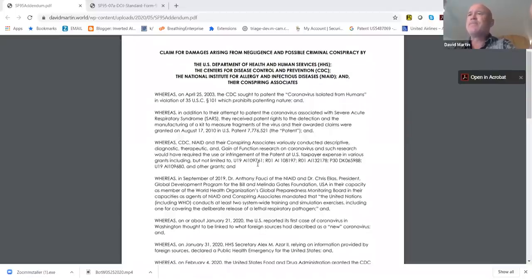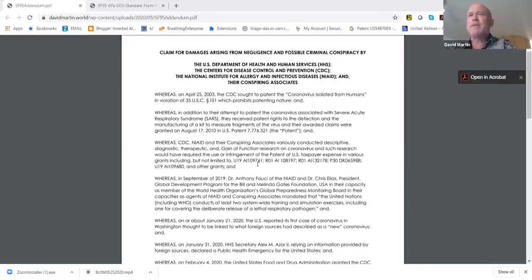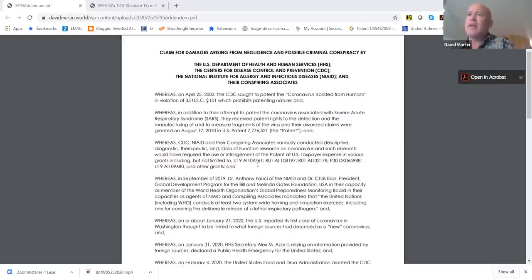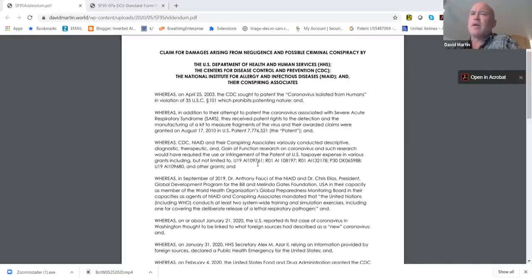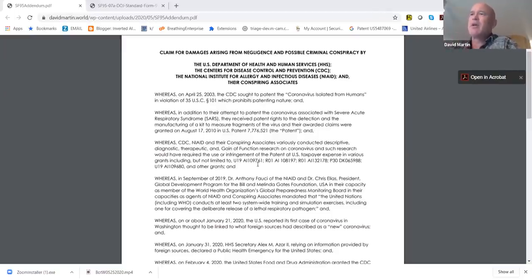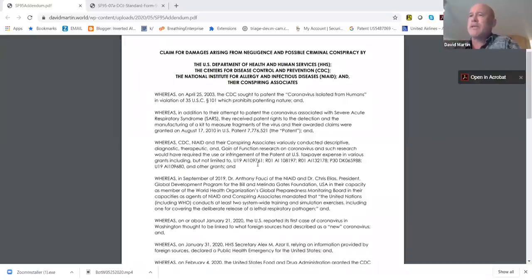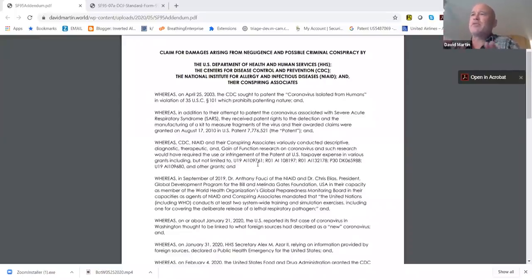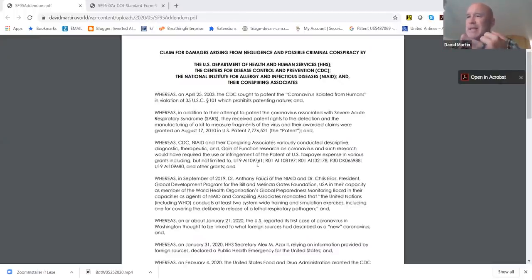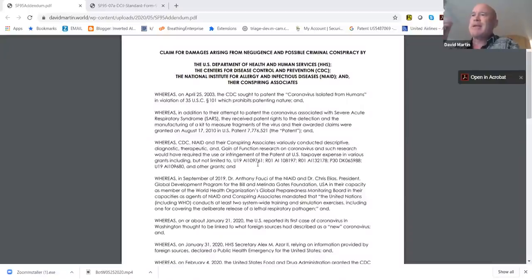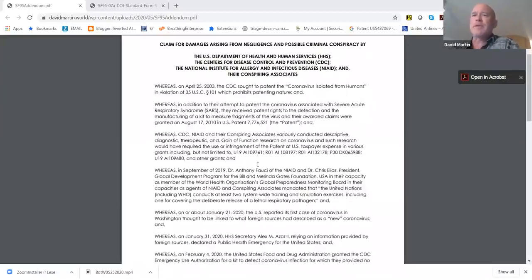Starting with the April 25th, 2003 CDC patent on the coronavirus isolated from humans, which is a violation of U.S. patent law, I lay out in detail each step. The patent on August 17th, 2010 covered both the detection and a kit for the detection of coronavirus. Because of that patent, no individual or organization in the U.S. could legally do independent verification without either infringing their patent or licensing their patent. In other words, they had a chokehold on the knowledge associated with coronavirus.